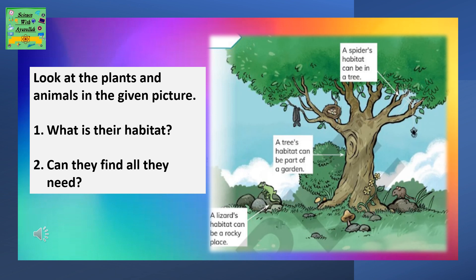Look at the plants and animals in the given picture. What is their habitat? Can they find all they need? A spider's habitat can be in a tree. A tree's habitat can be a part of a garden. A lizard's habitat can be a rocky place.